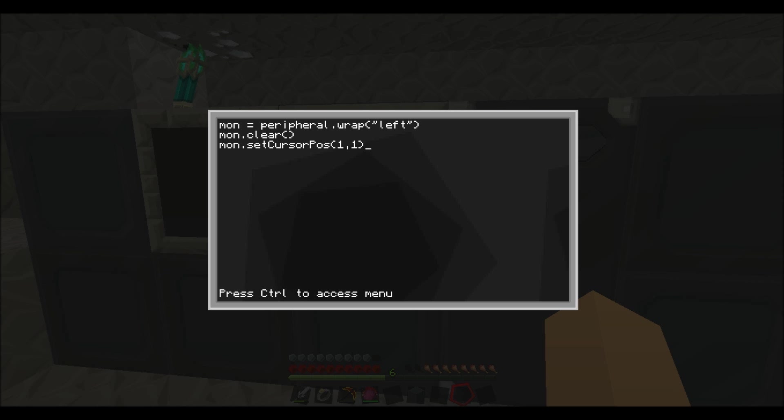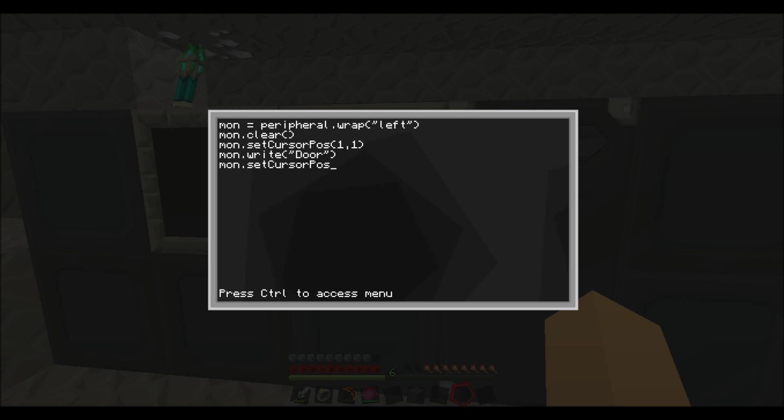So that's the beginning of the screen. And now go down. mon.setCursorPosition, so that's the second line but still from the beginning. And then mon.write opened, so like that.